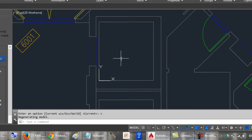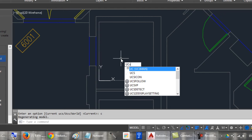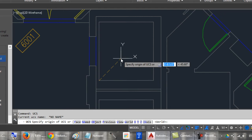It is ready to do the modifications, whatever you want. And if you want to return to the previous UCS or your user coordinate system, you have to type again UCS. And type P and press Enter.